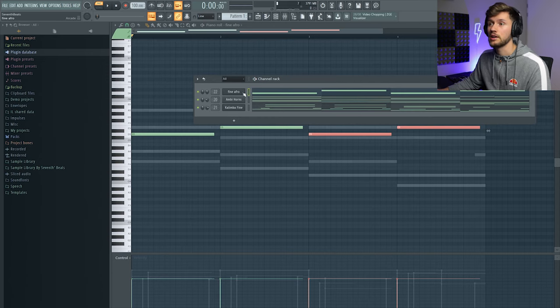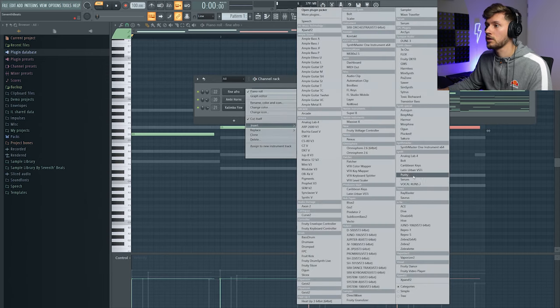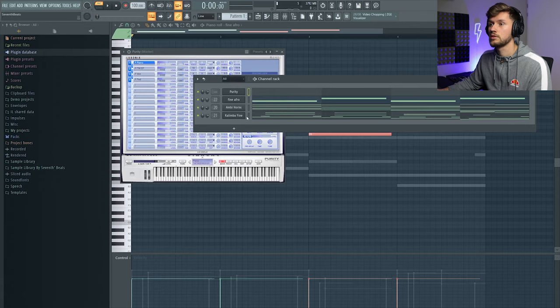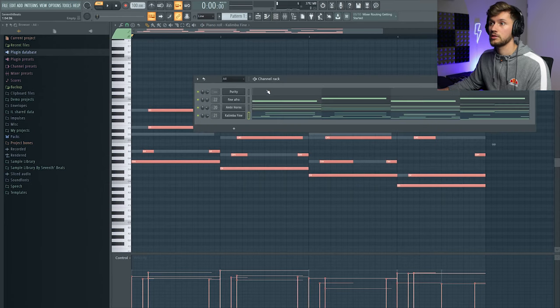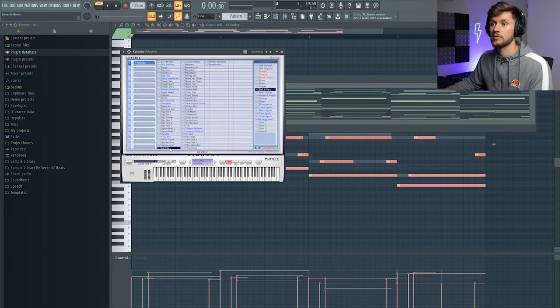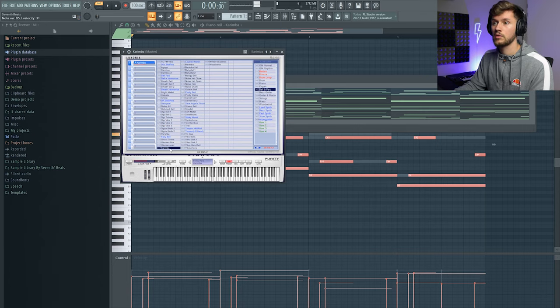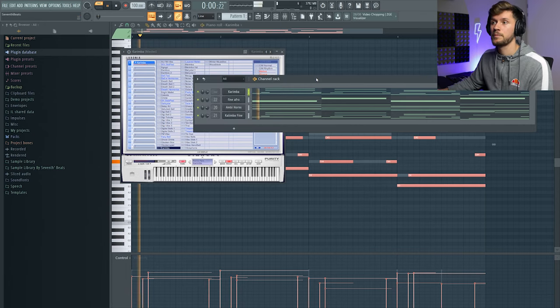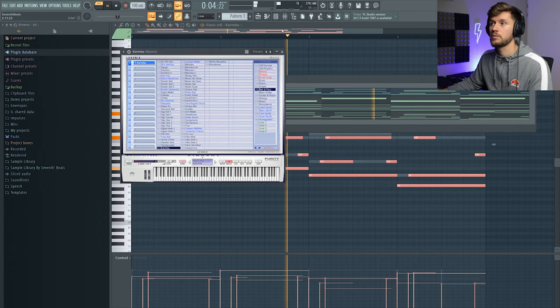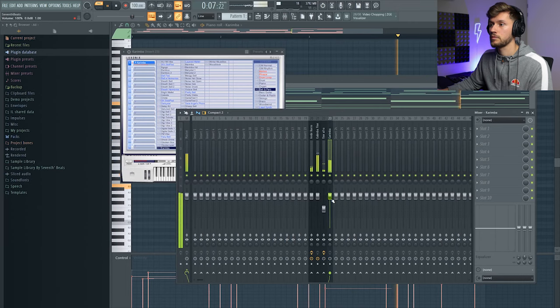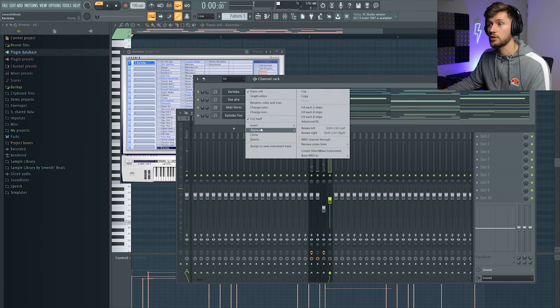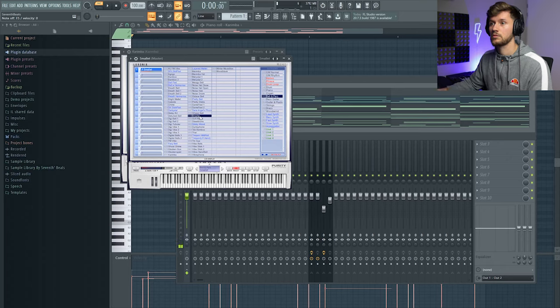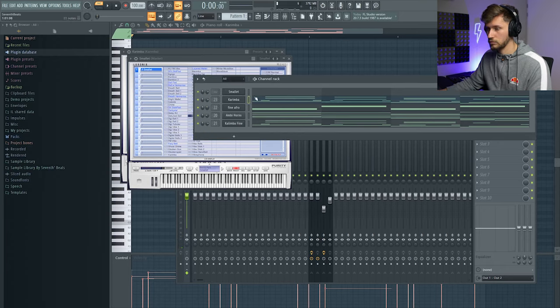So I think I'm going to add another kalimba. And just copy it from the first melody. So this one, copy this one, paste it into this one. I really like this kalimba. And maybe just add another one. And just copy it again.